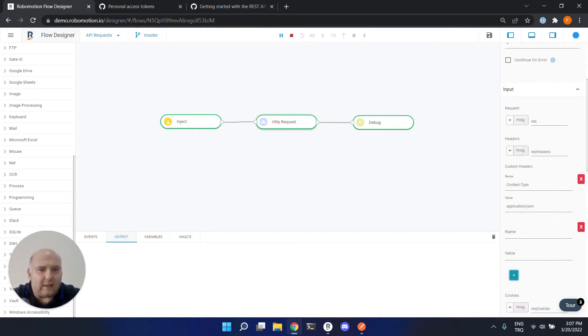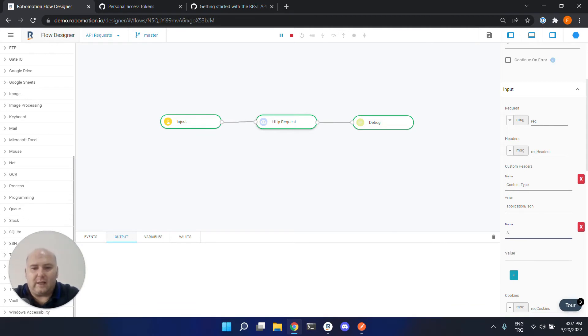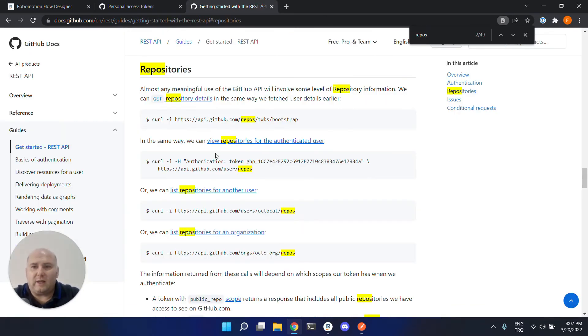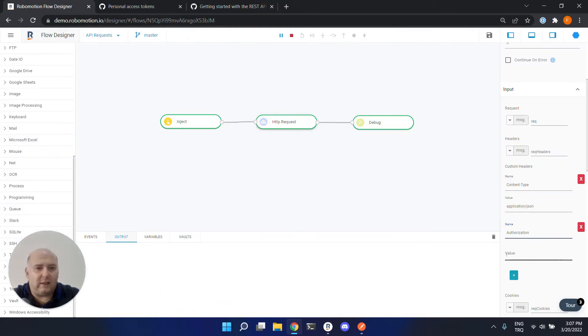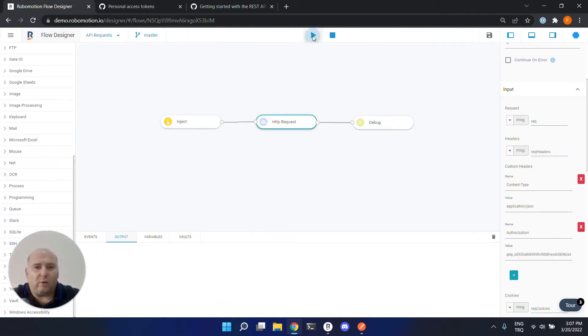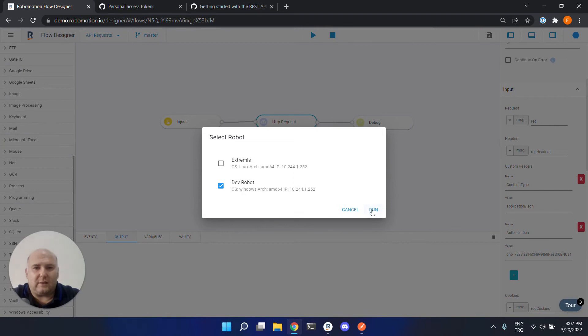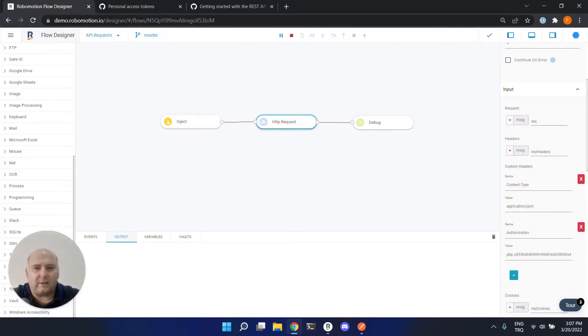So we can just do that in the HTTP request node from the header section. You can add a custom header here. The header key is authorization, as you can see here. And the value will be token. Let's call this and see what happens.